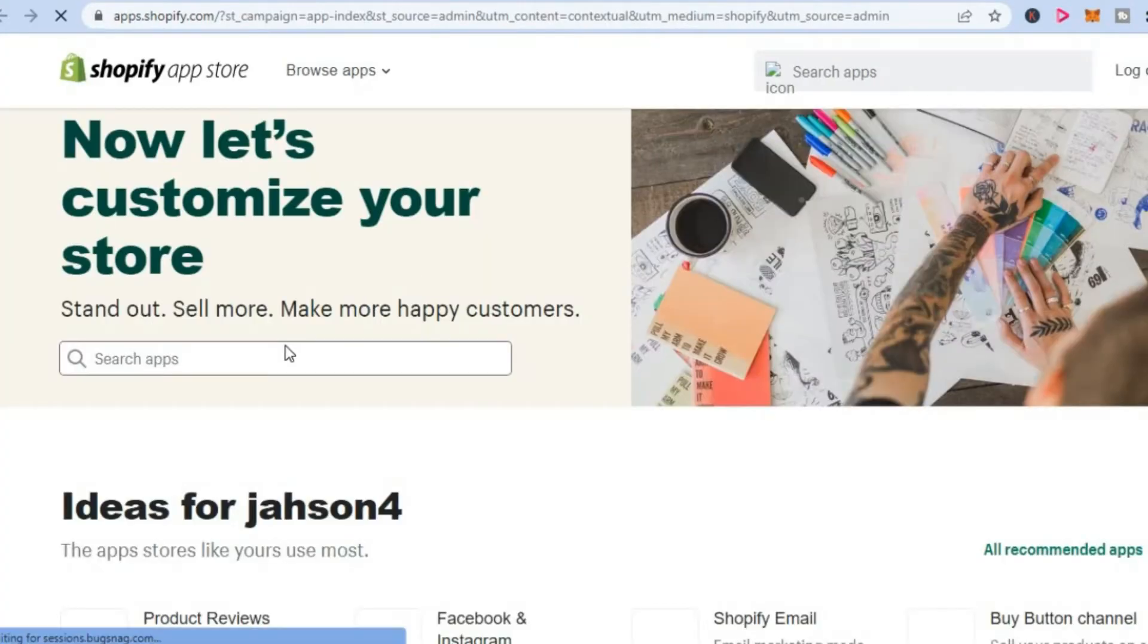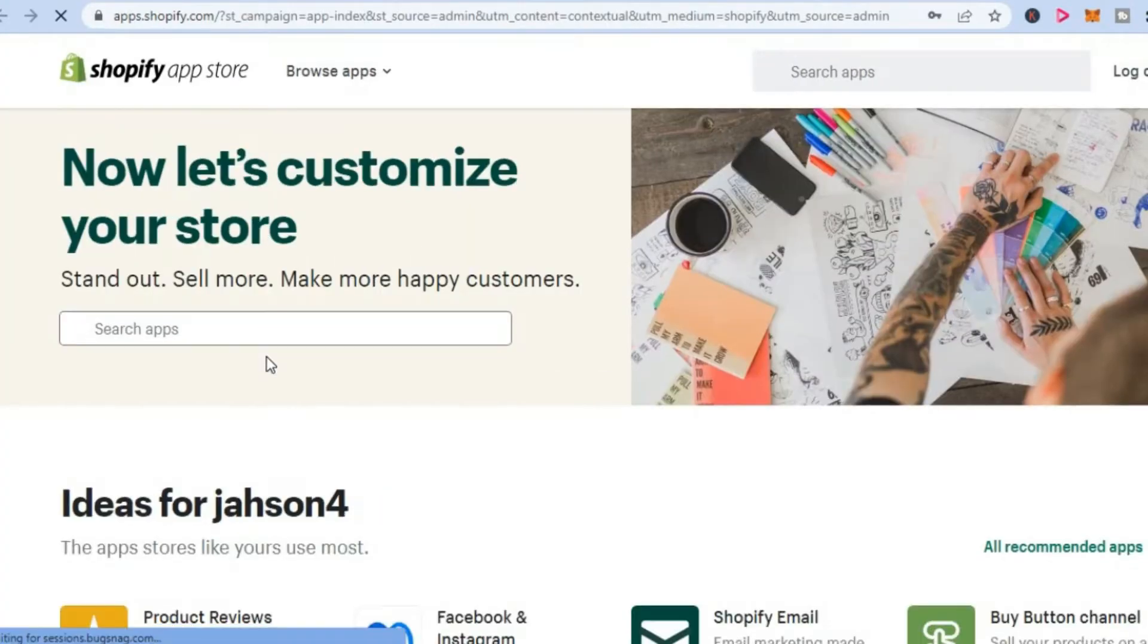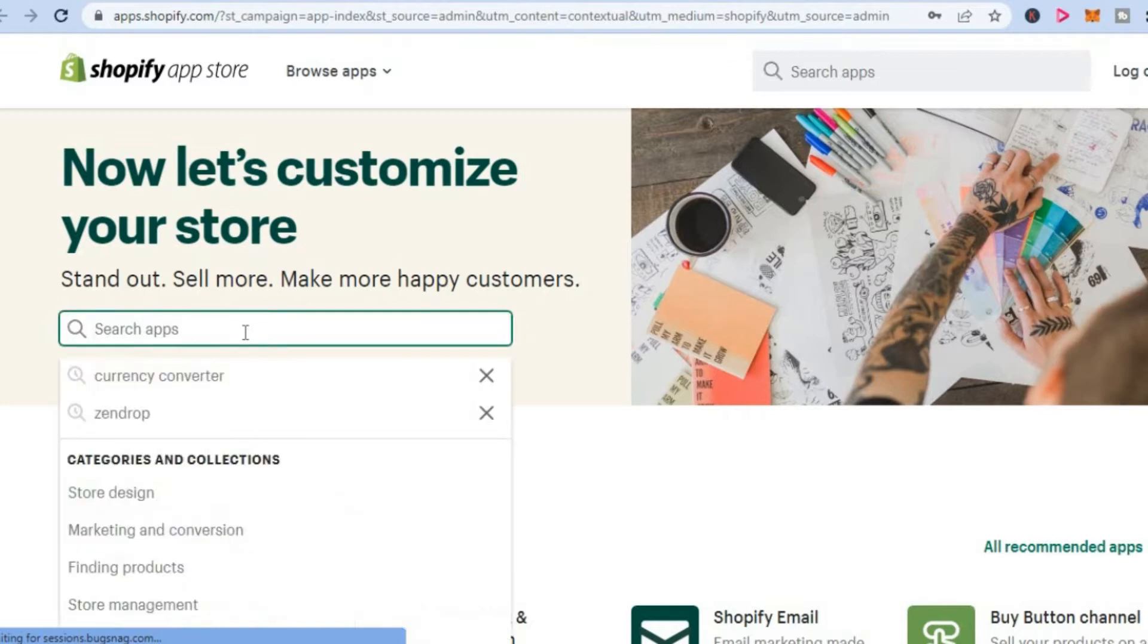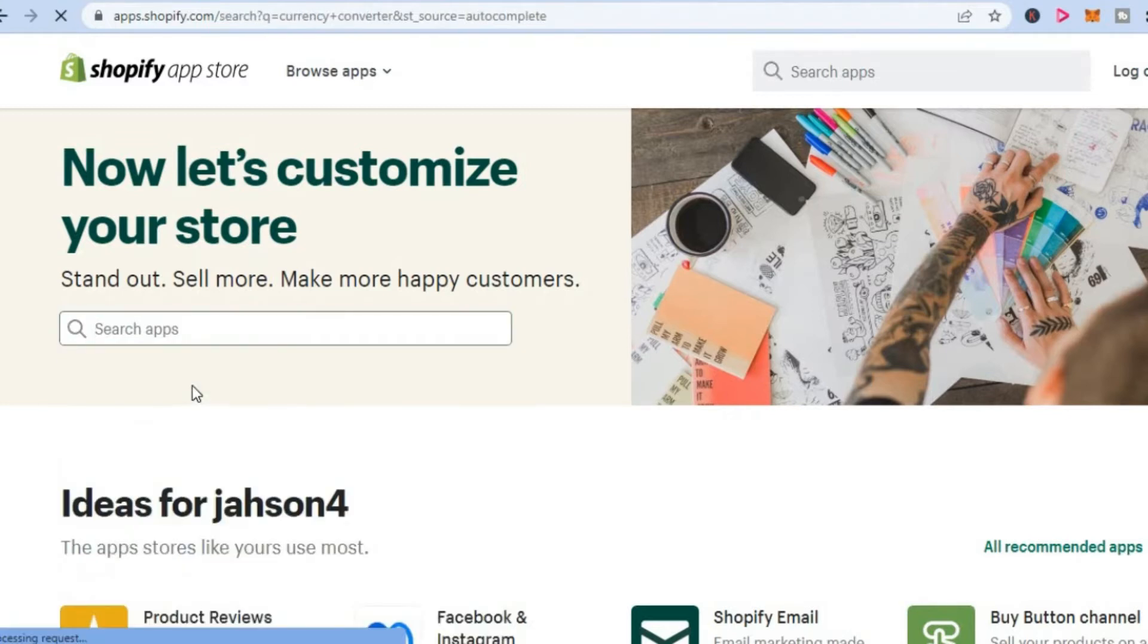Once you are on the app store, you are going to tap in the search bar and type in currency converter.